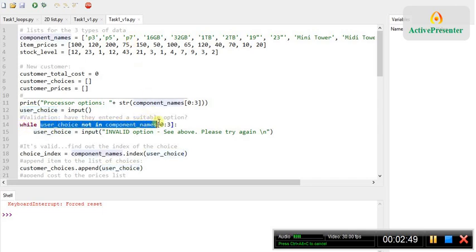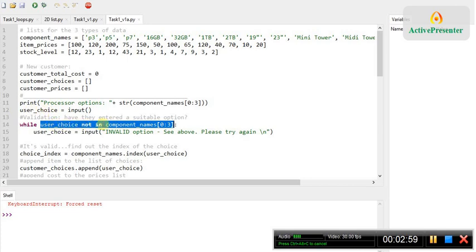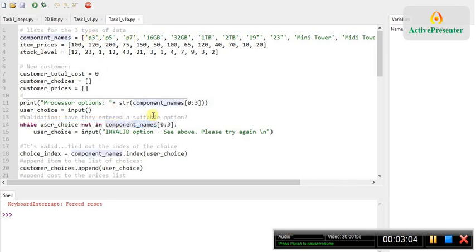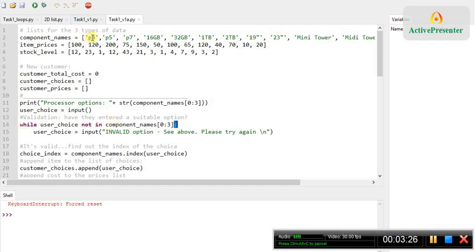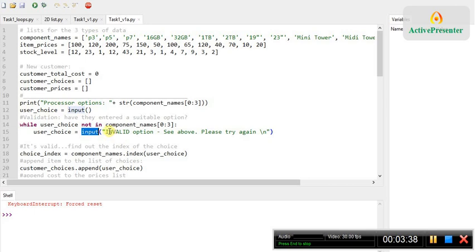The condition, so the bit that comes after the word while, we're going to look for what they've typed in, this variable I've called user choice. If what they've typed in is not in those three components there, then they've made a mistake. So just like I did in the previous statement here, I can go while user choice not in, then the name of my list, component names, and then in square brackets, 0 colon 3. And then this colon just completes our while line there after the condition. So that line basically says, have they picked one of these three items, P3, P5, or P7? If they haven't, I'm just going to give them an error message and another chance to input a valid option. So it's just like a repeat of that line really, but I've given an error message here saying invalid option. One of the task requirements is that you give suitable error messages.